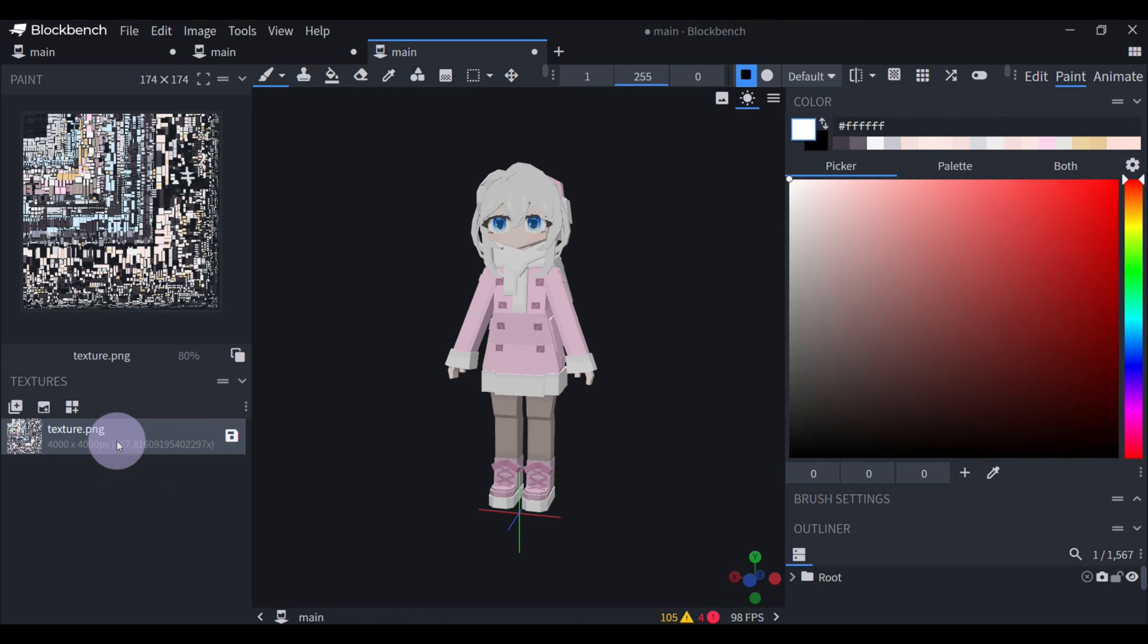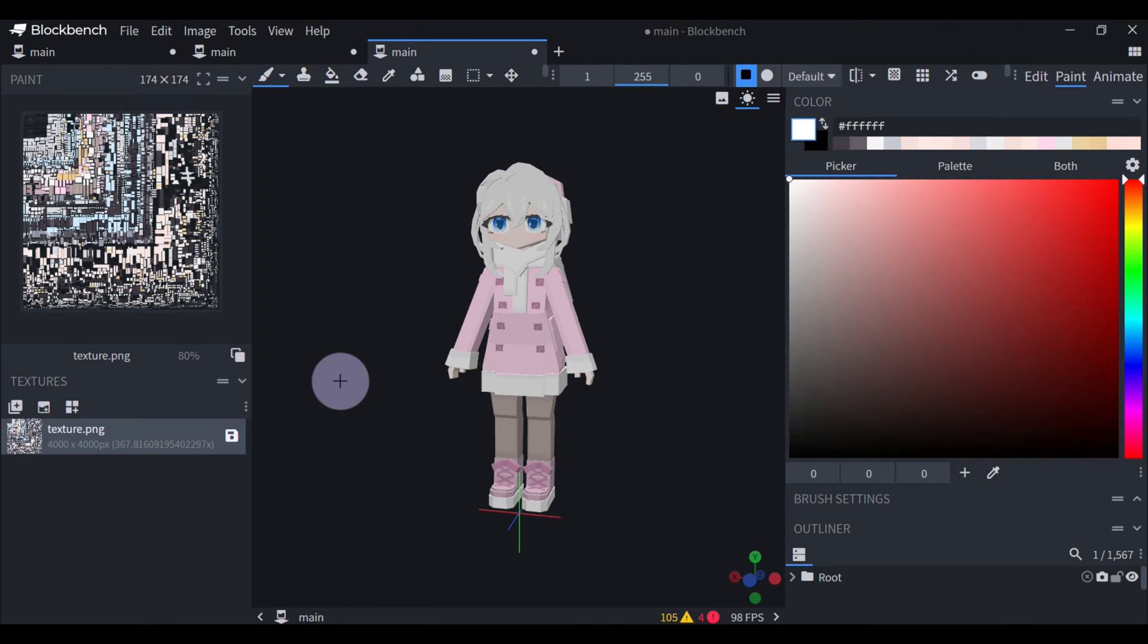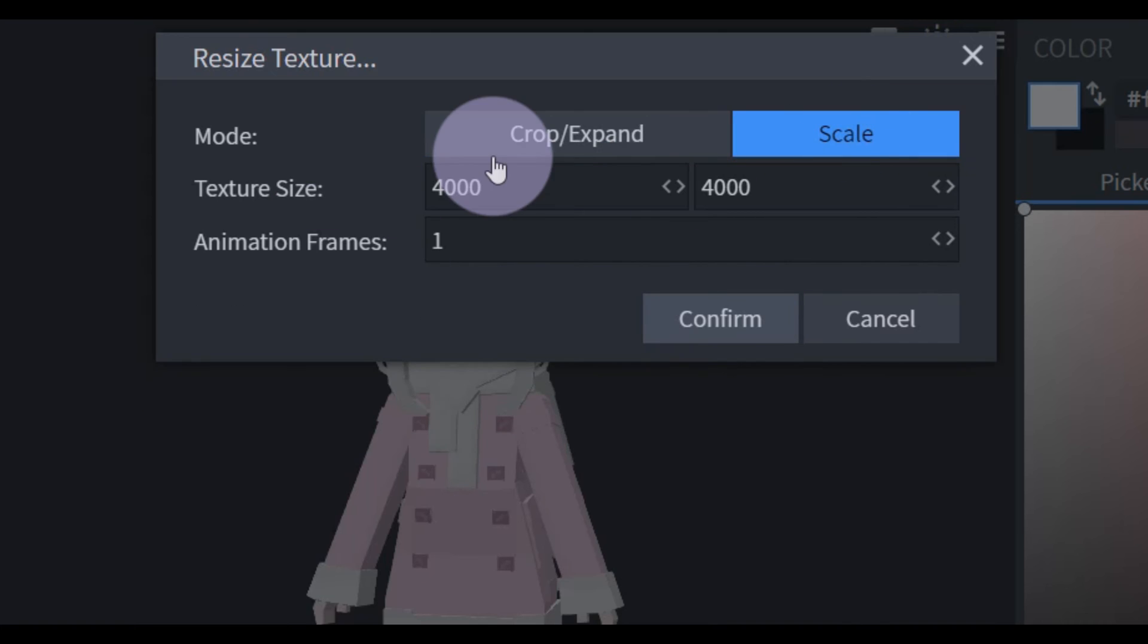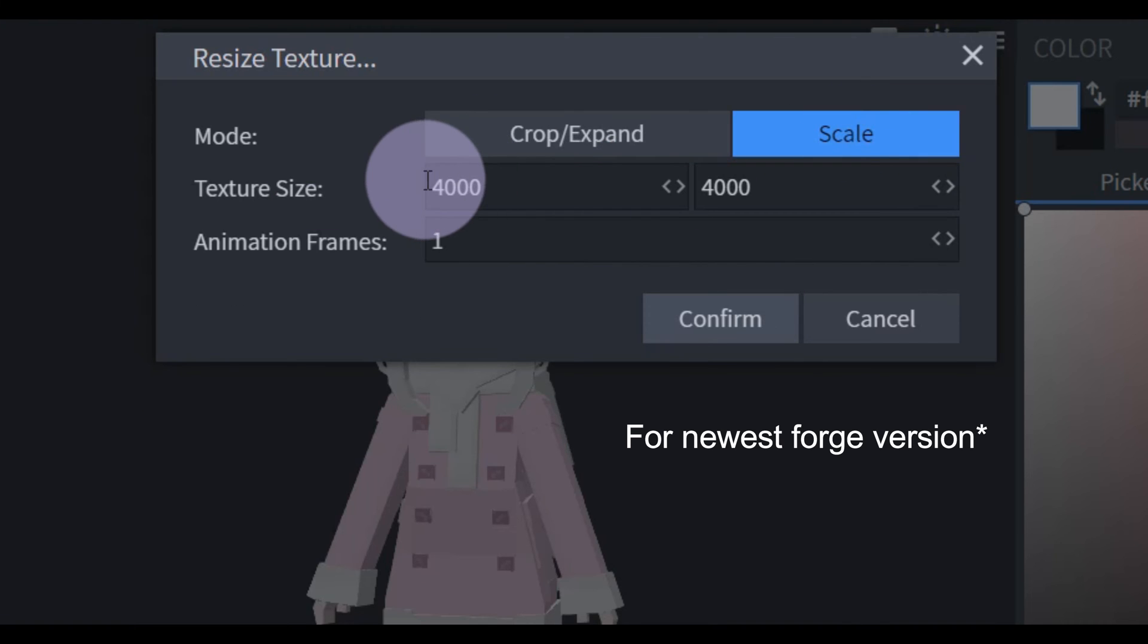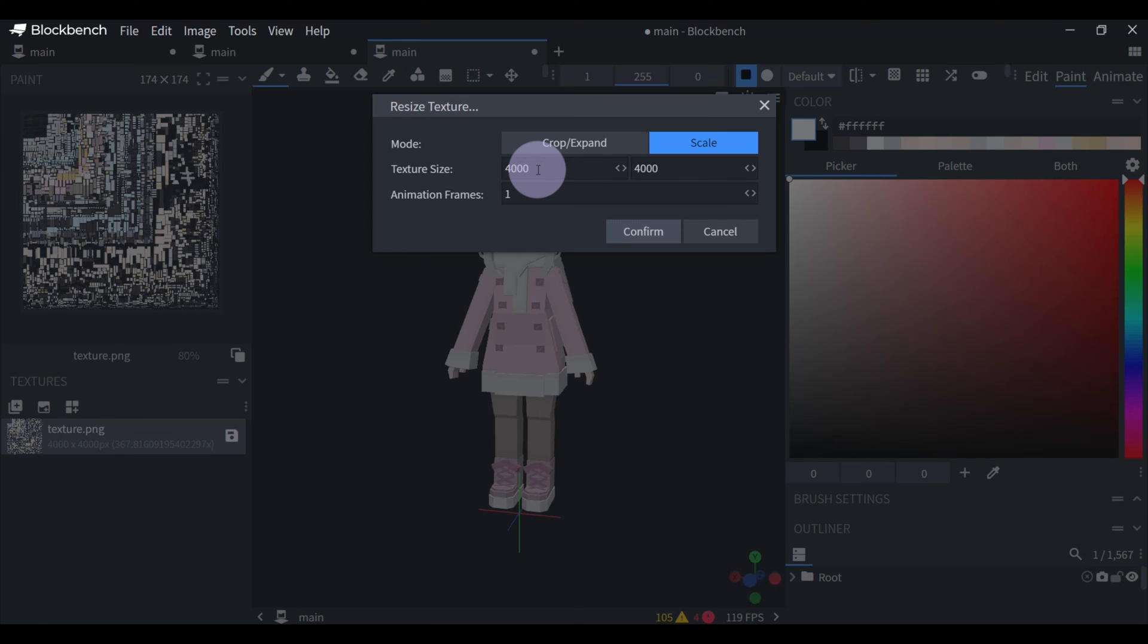One thing I want to add is that when you're making a texture for a complicated model, for example if you have more than one type of armor, then you shouldn't scale it bigger than four thousand. Because then it won't be able to show up in-game.